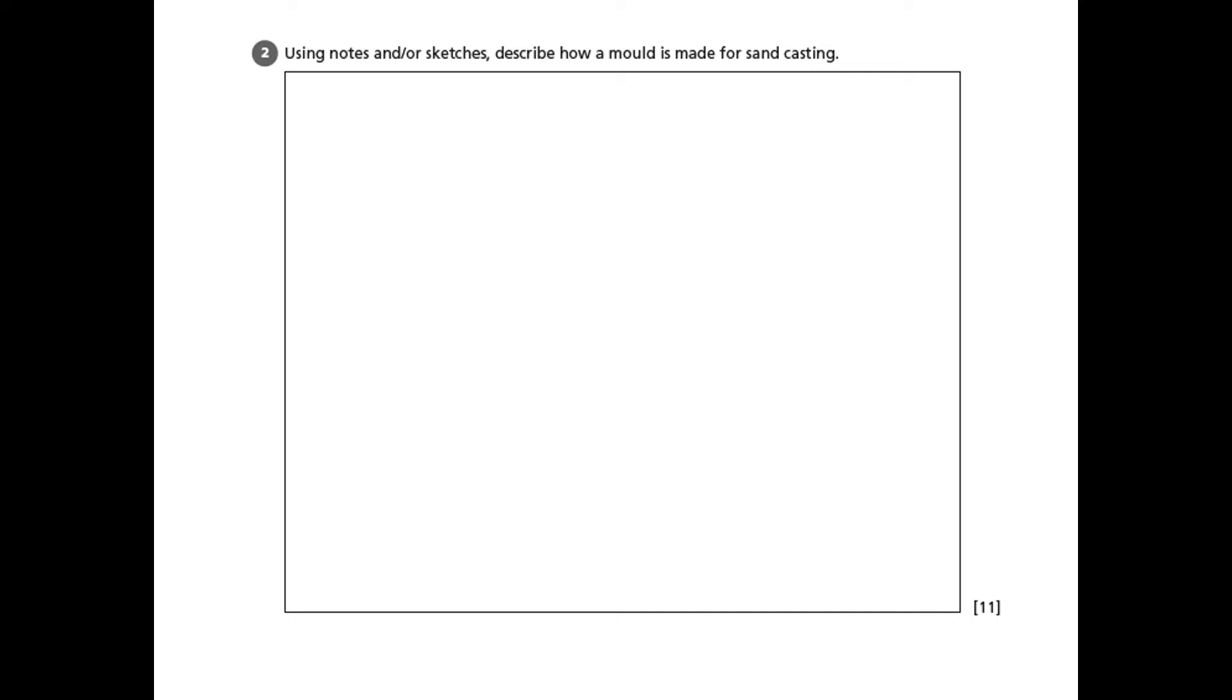This is one of the largest or longest questions you'll ever have to answer at GCSE level, an 11 marker. And we're asked to describe - that's the key command word - describe how a mold is made for sand casting.